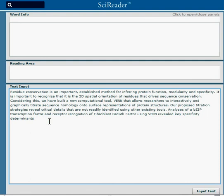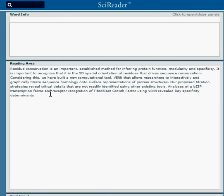You copy and paste the document into the text input window, input the text, and in the reading area is your document.